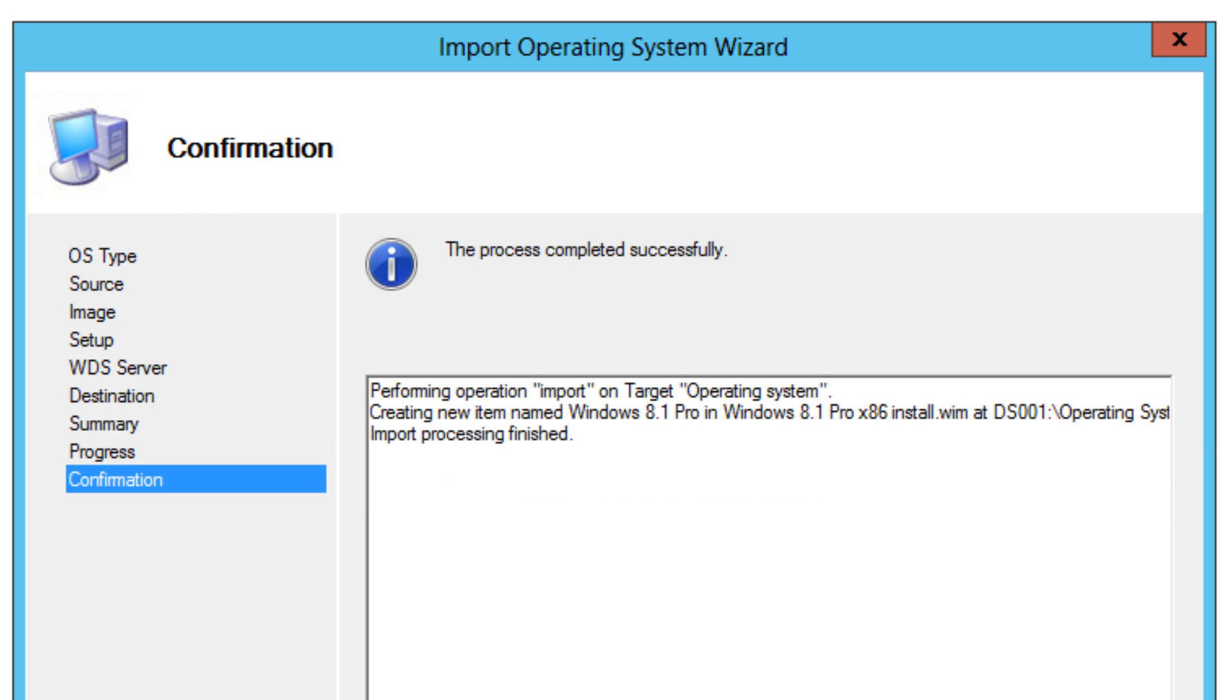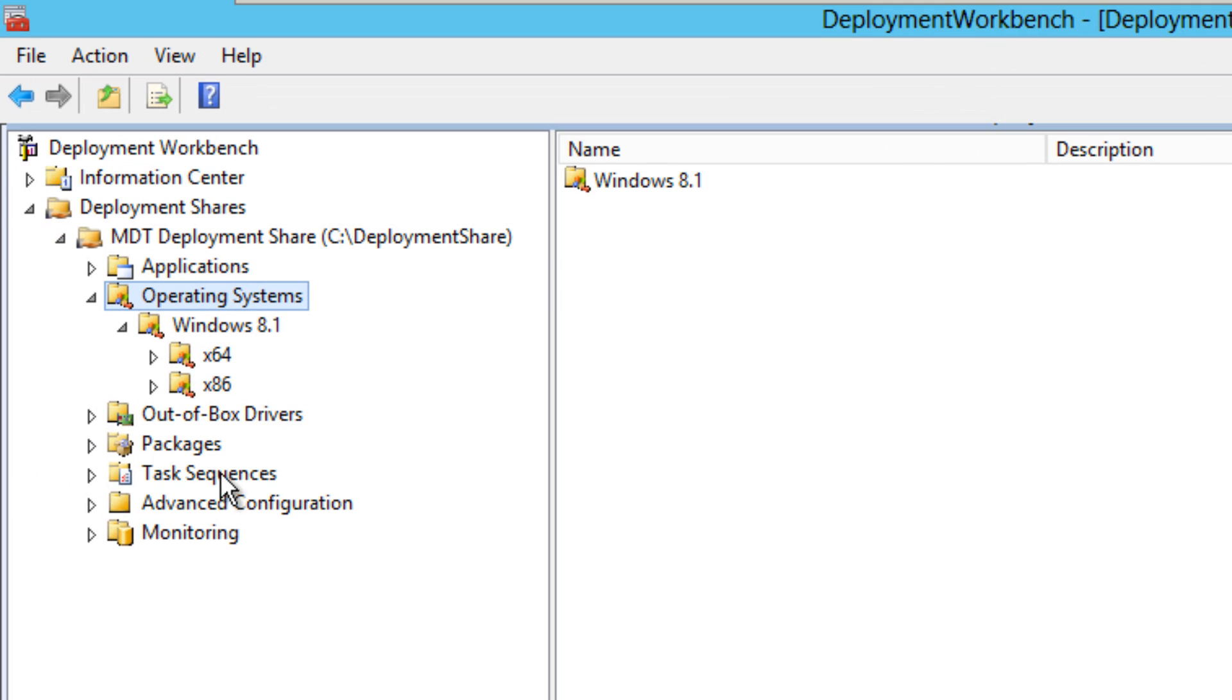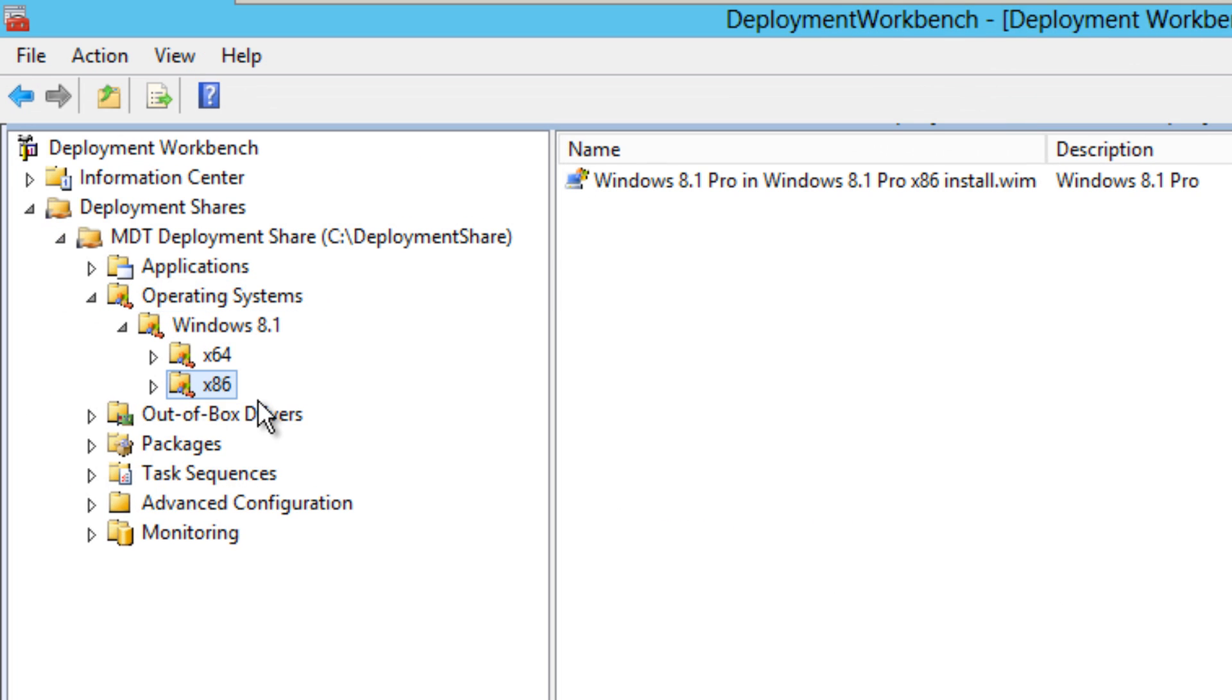Now the process is completed successfully, which is always a great thing. We're going to hit finish and we're going to go inside our x86 folder. And there it goes guys.